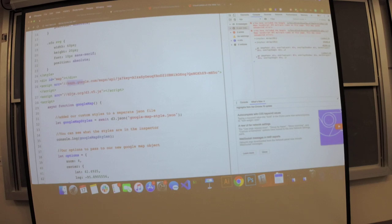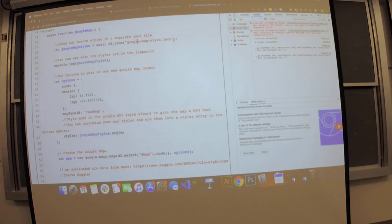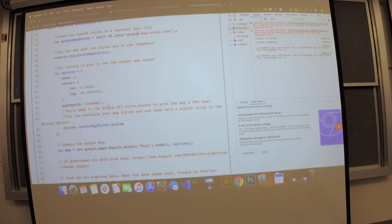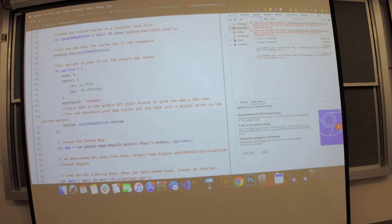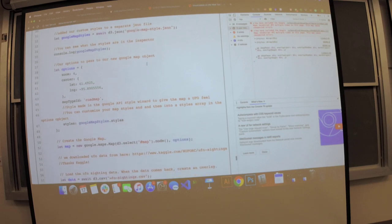We have our script specifying the Google Maps API key. We load our dark mode style from a separate JSON file — we created it in the wizard and added it to the options, but it took up a lot of space so we put it in a separate JSON file to reduce clutter. In our options, we specify zoom level, center on Nebraska, map type roadmap, and pass the styles.